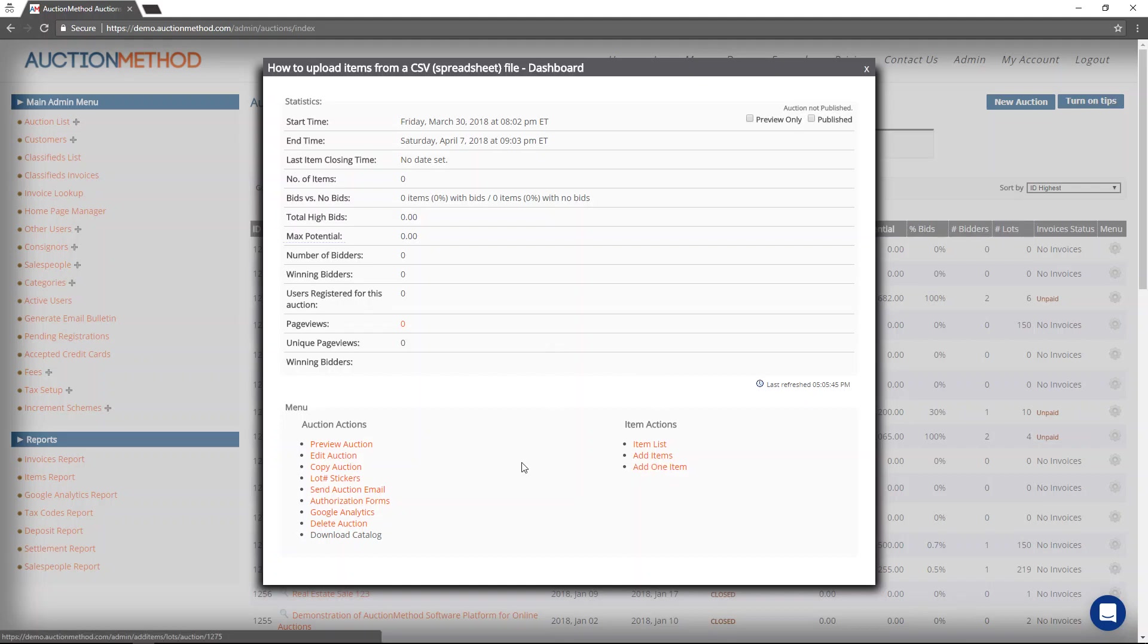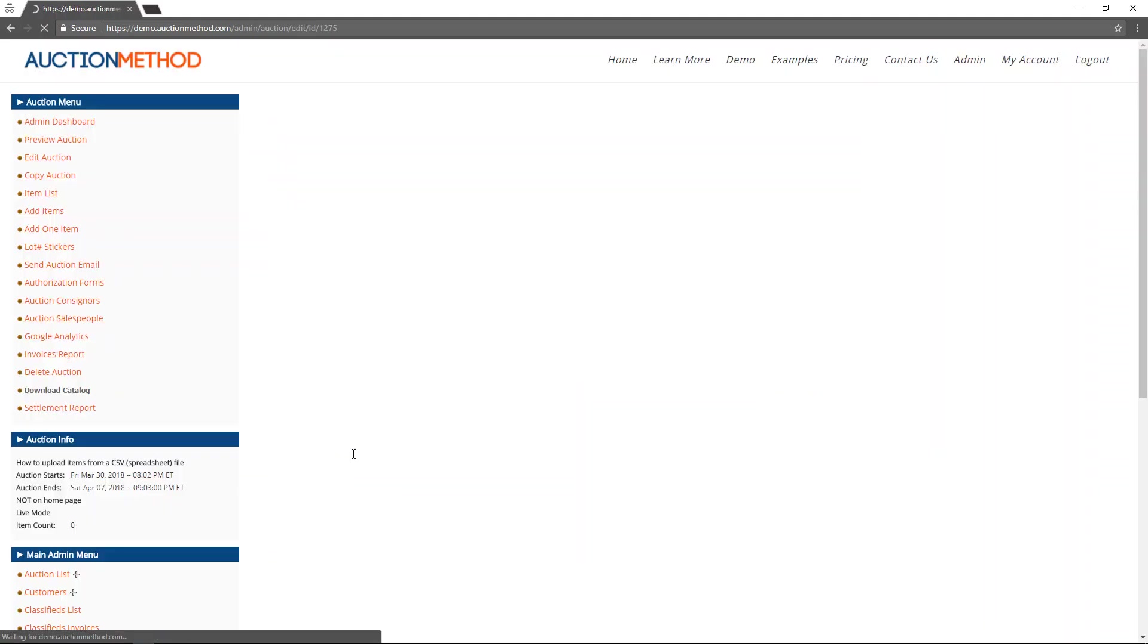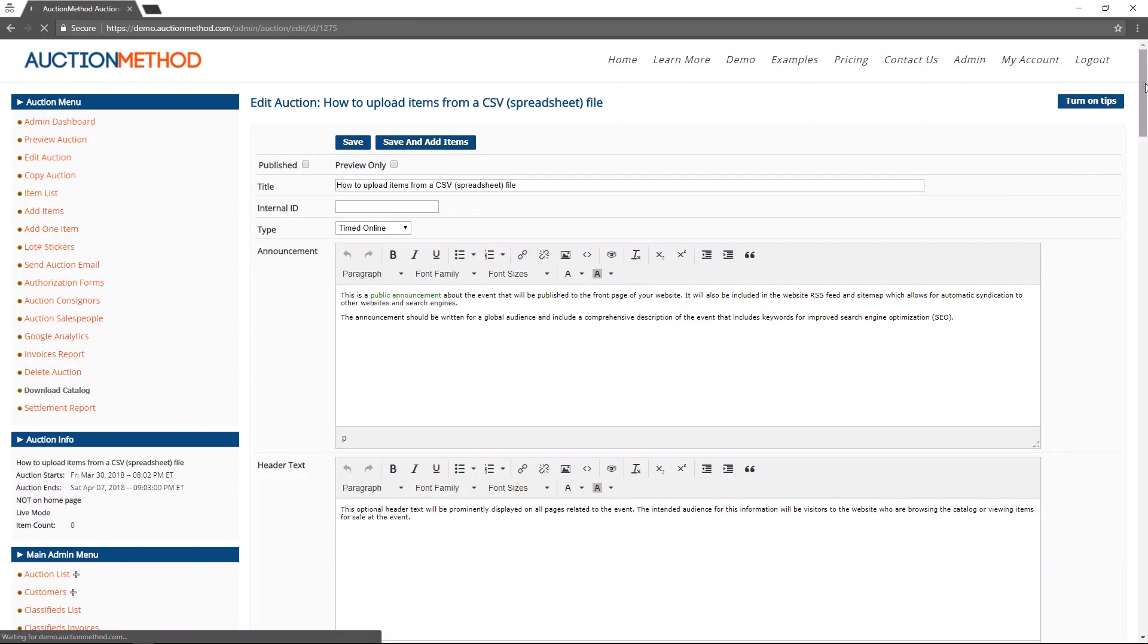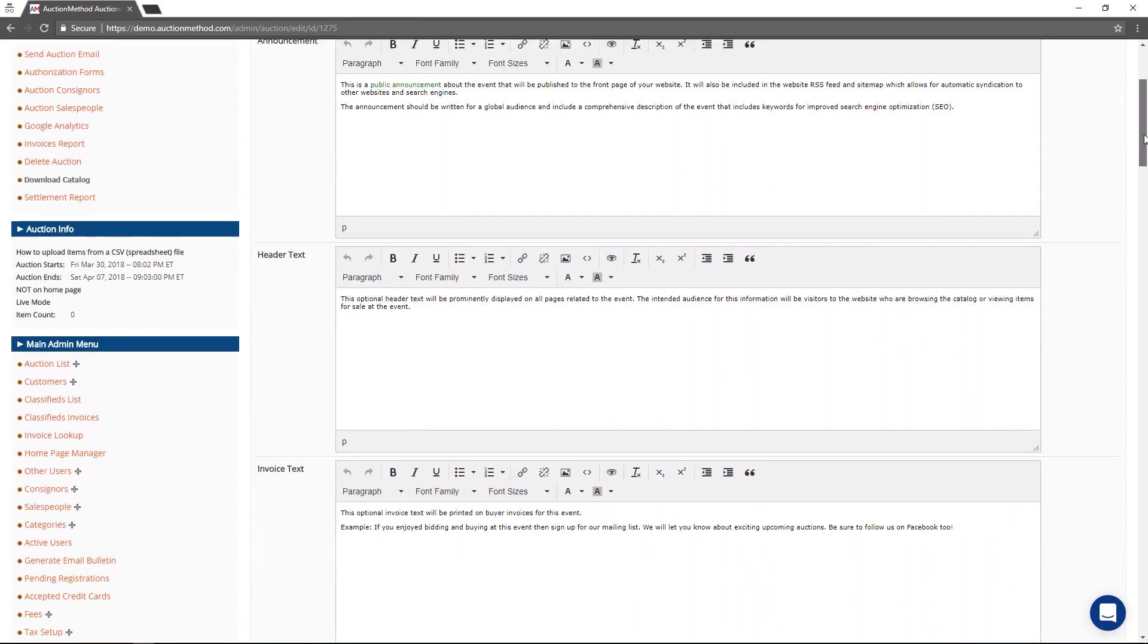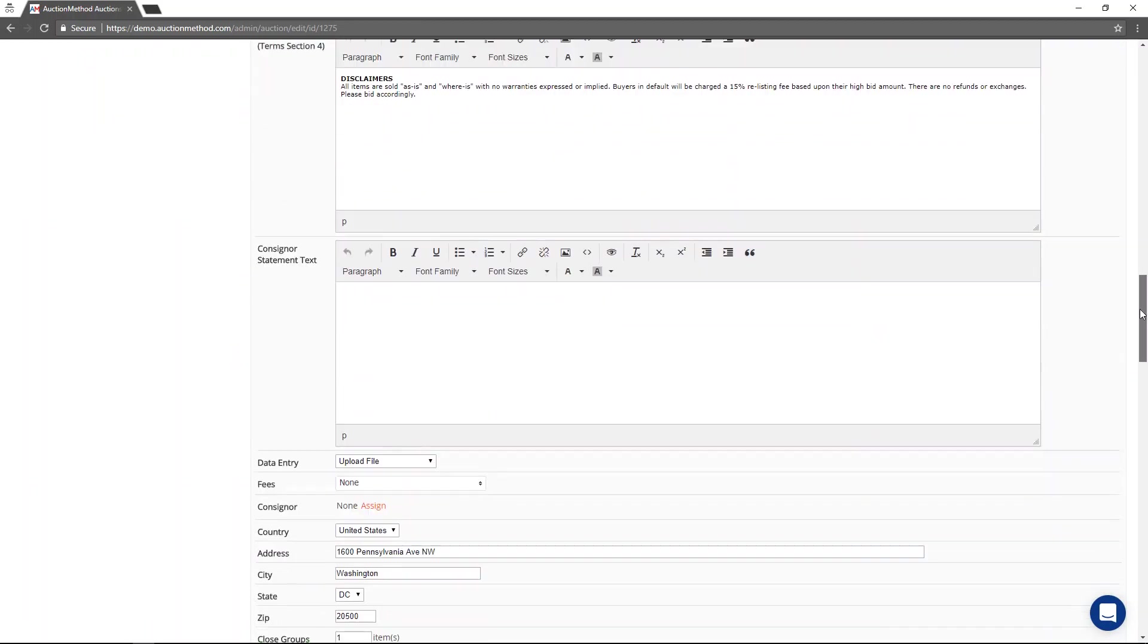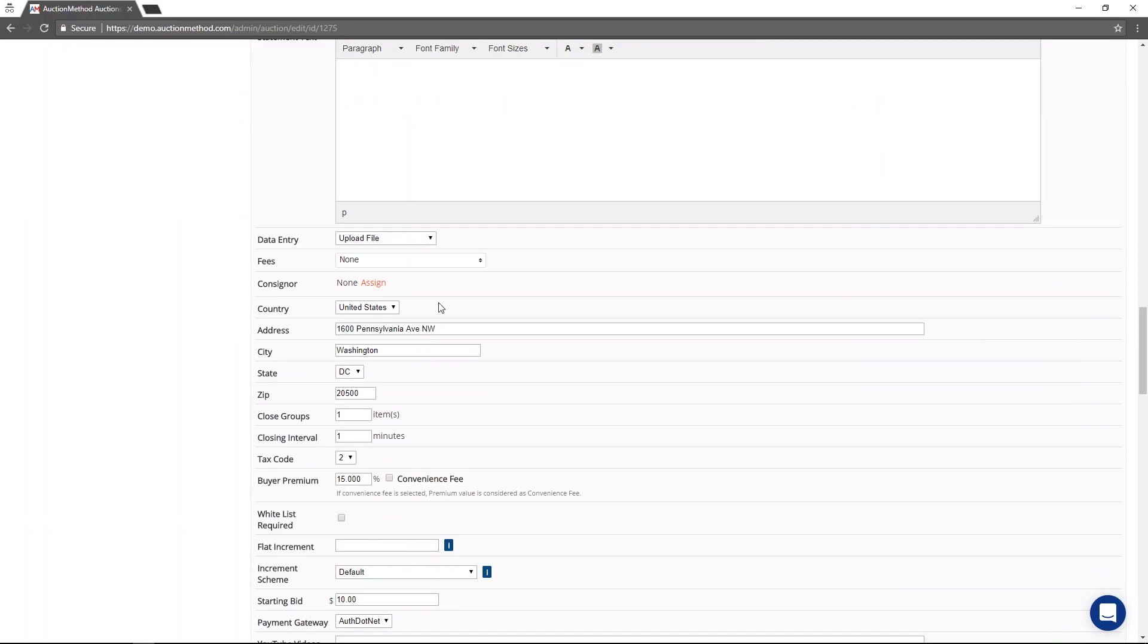But before I do, I want to show you over here under the auction actions, I'm going to edit this auction. I want to show you that there's a setting here for the auction. It's called data entry.